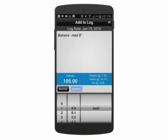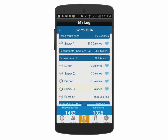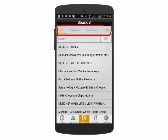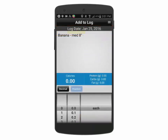We can also save individual foods as favorites, then quickly access the favorites list from the optional bar along the top, and then add them to the log.